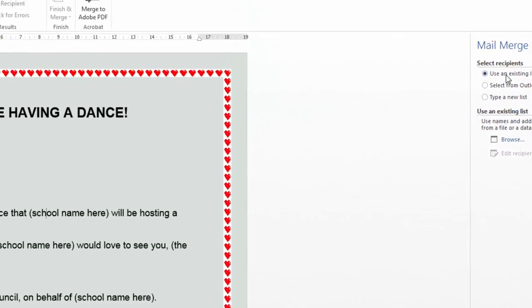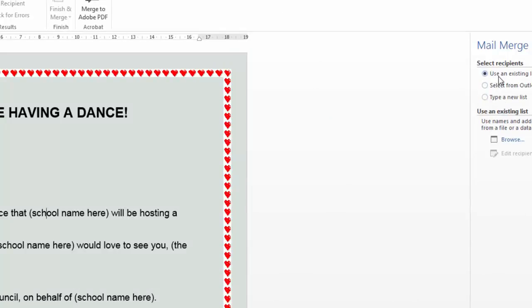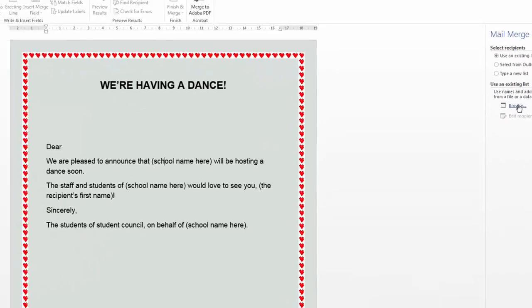Now, select recipients. Use an existing list or type a new list. So we could create a new list, but we're not going to. We're going to use an existing list. That's the database in the Excel file. So we're going to go find it. Browse.